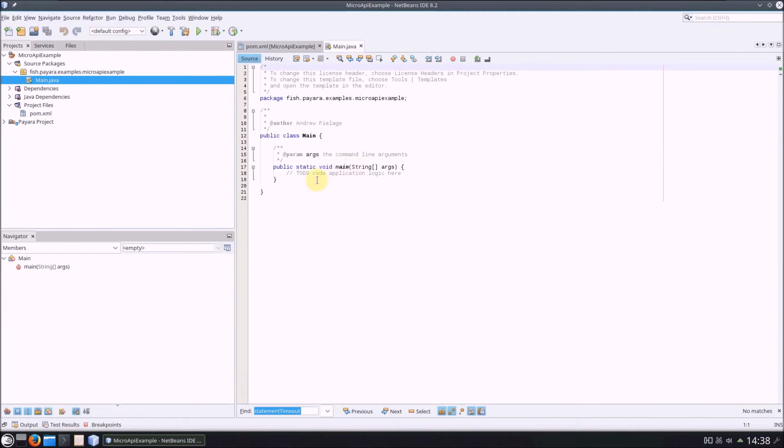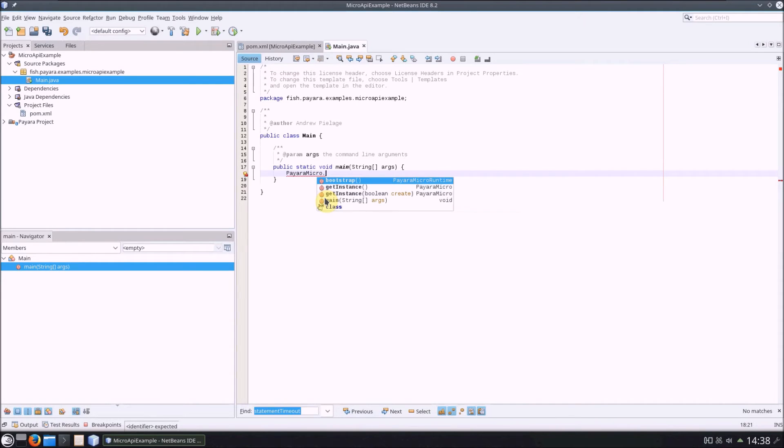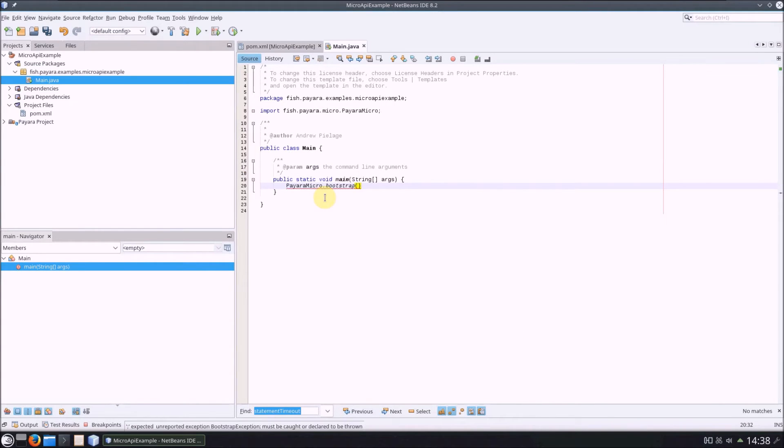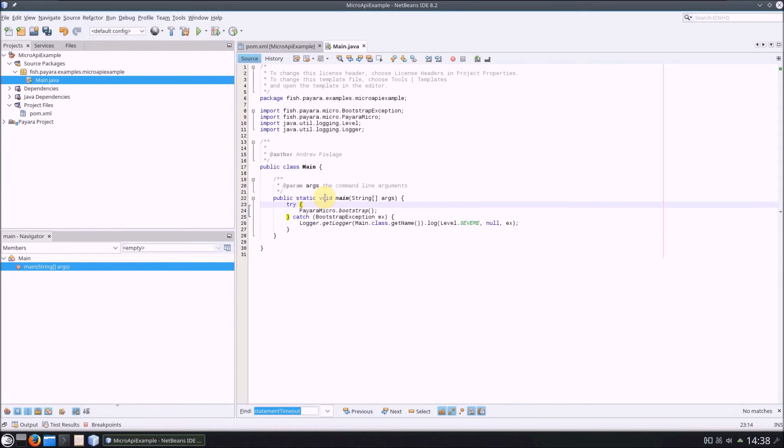So, at the most basic level, you can start a Pyara Micro instance with its default options like so. Just run the bootstrap method of the Pyara Micro class, importing the required dependency, and surrounding it with a try-catch as NetBeans suggests. Simple!